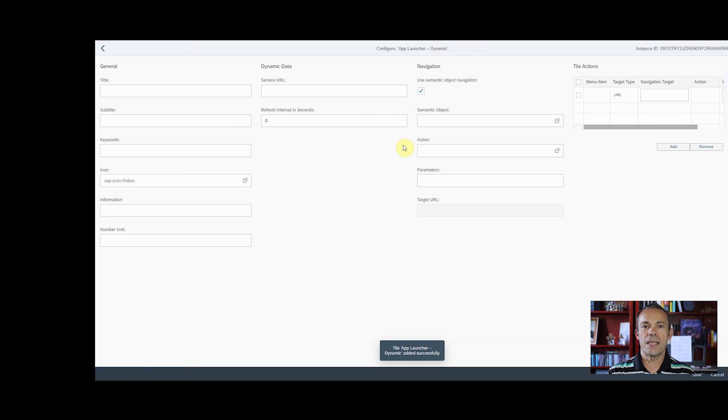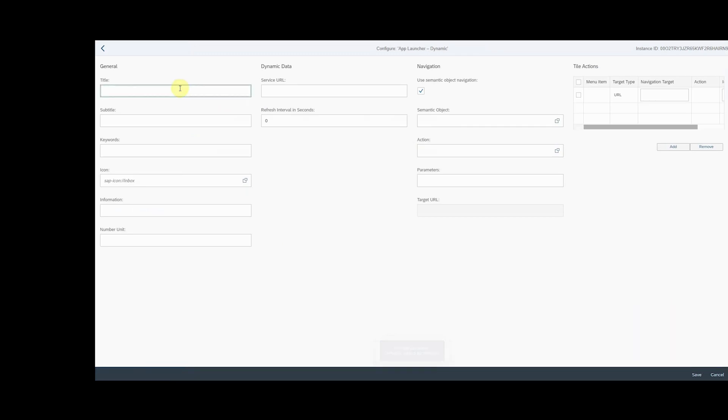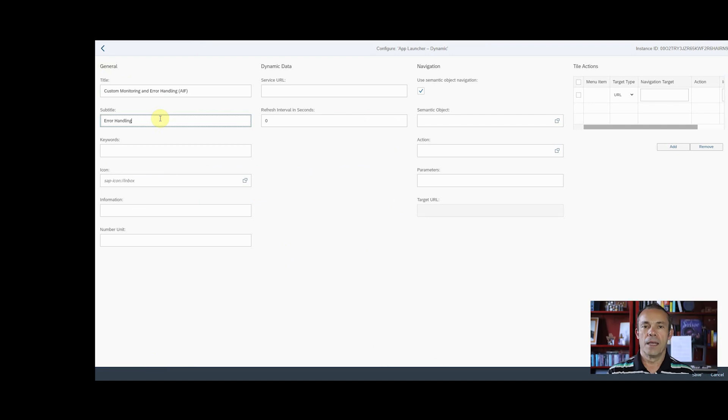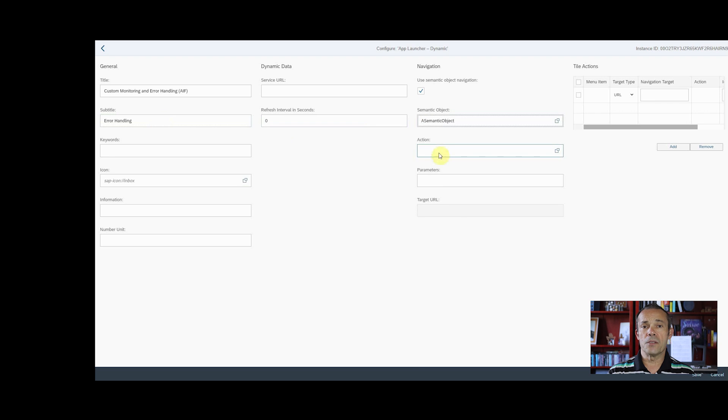Enter a free text as title and a subtitle. Enter a semantic object. Enter an action. Write down these two values for the next step.